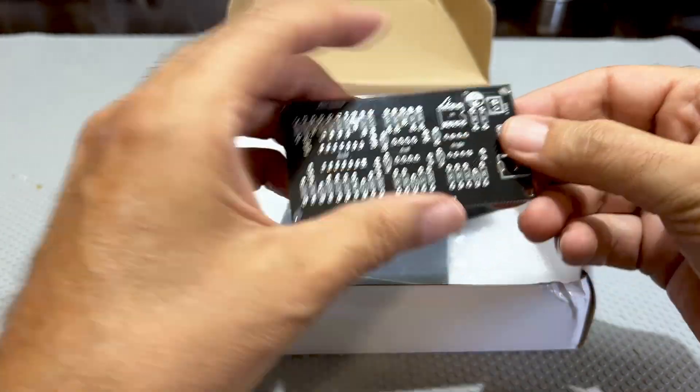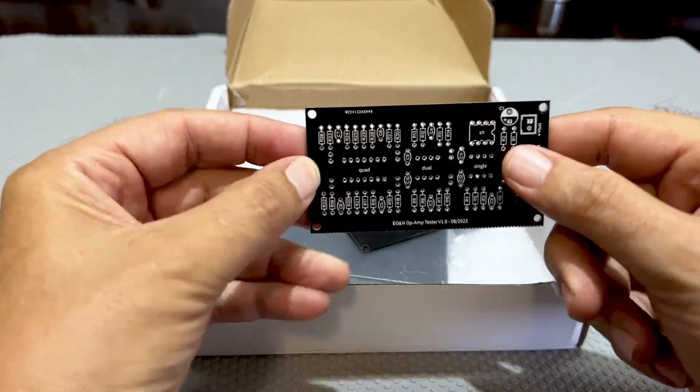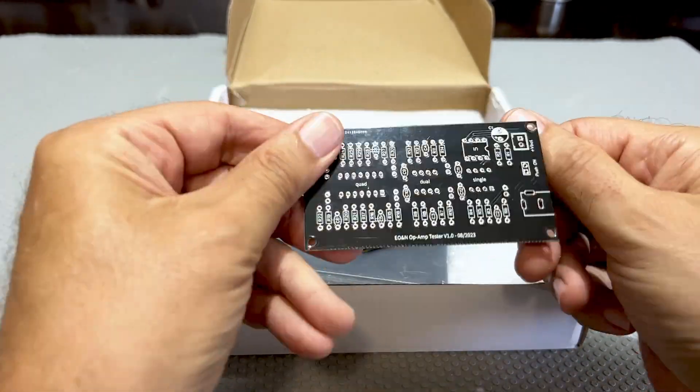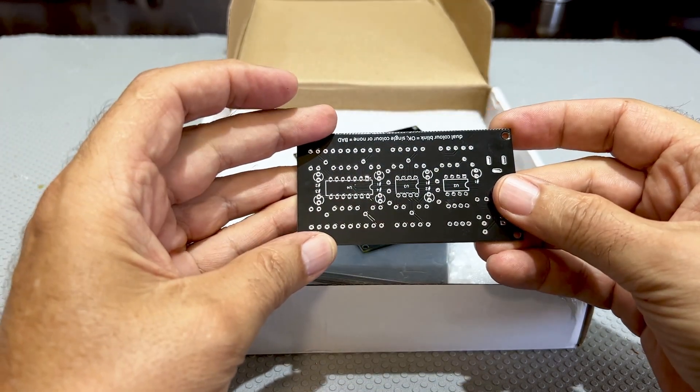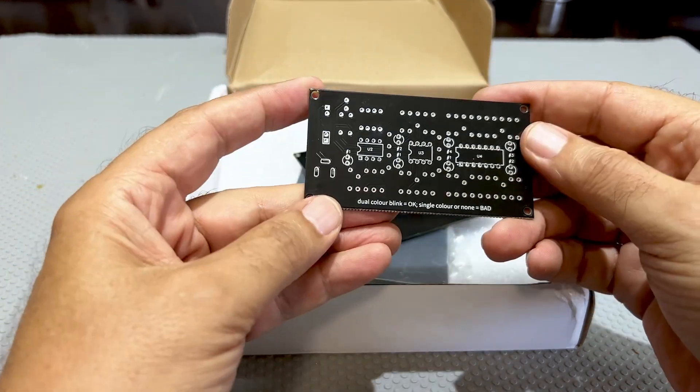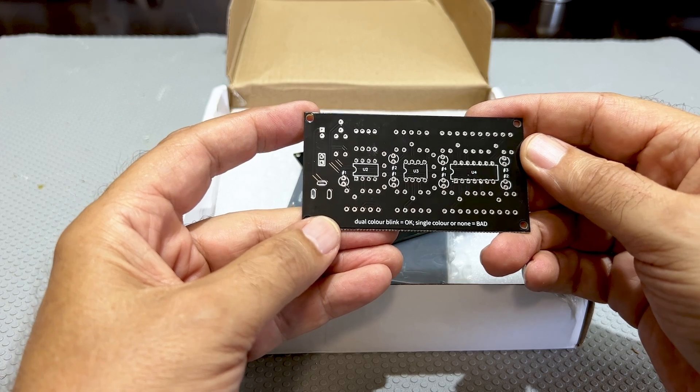But anyway, I'm going to get the components, solder this all up. And the next time you see it, it should be populated. Okay, let me carry on.